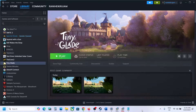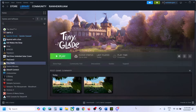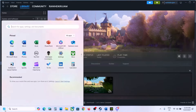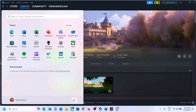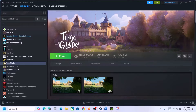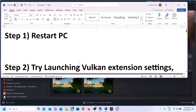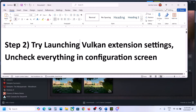Hello guys, welcome to my channel. Today in this video I'm going to show you how to fix when you are unable to launch this game on your Windows computer. The first step is to restart your computer — simply restart your computer once, and then you can launch the game and check.